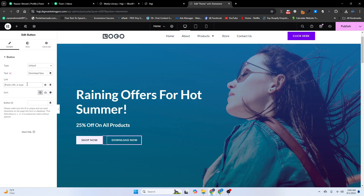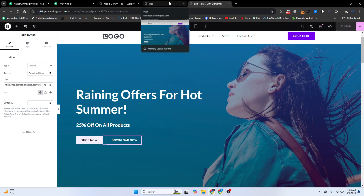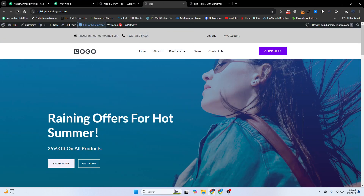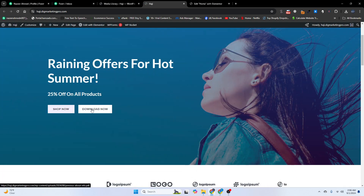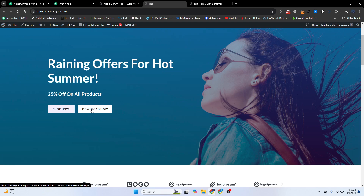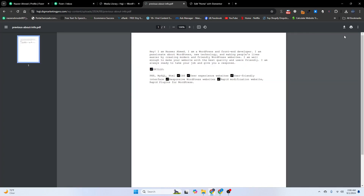I will go back and paste the link into the button. I will click Save or Publish. Now I will refresh my website. When I click on 'Download Now', you can see the file — here it is — and you can download the file from here.